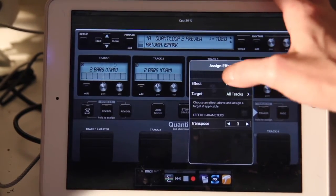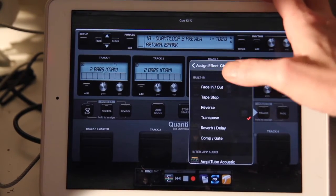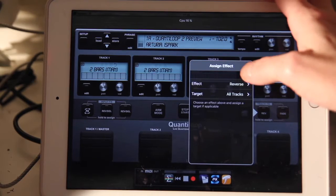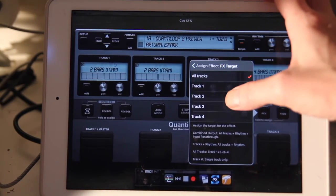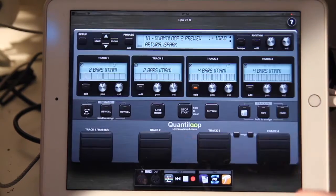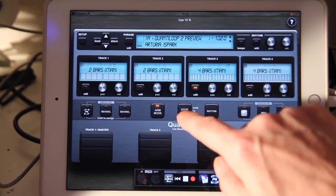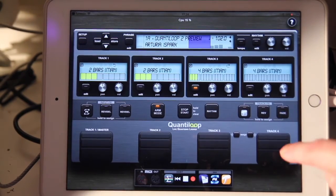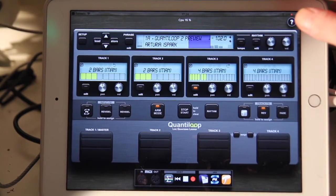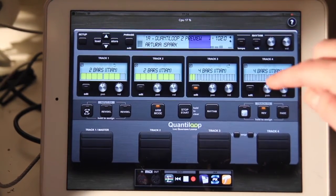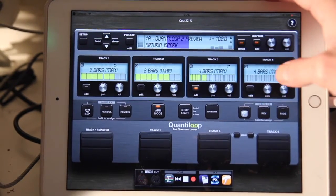We already discussed the fade. We also have reverb, delay, and compressor, and then obviously the reverse effect. Let's assign the reverse effect to just one track — the melody track, track three. Now when I apply the reverse effect, just the track I assigned it to will play in reverse, and I can switch that off again.